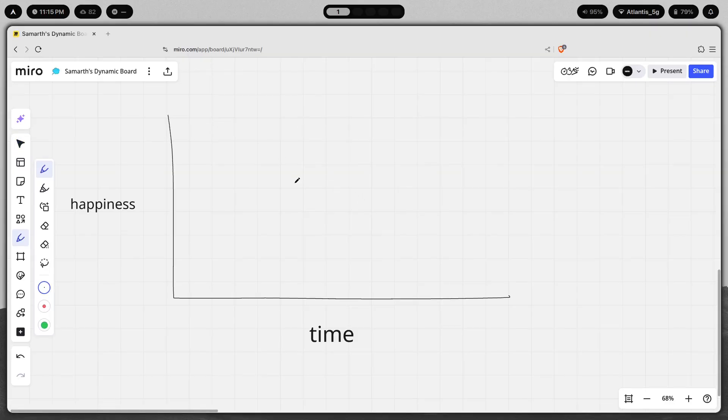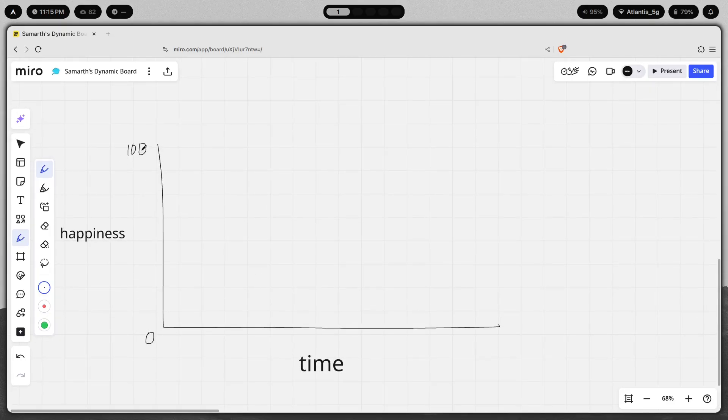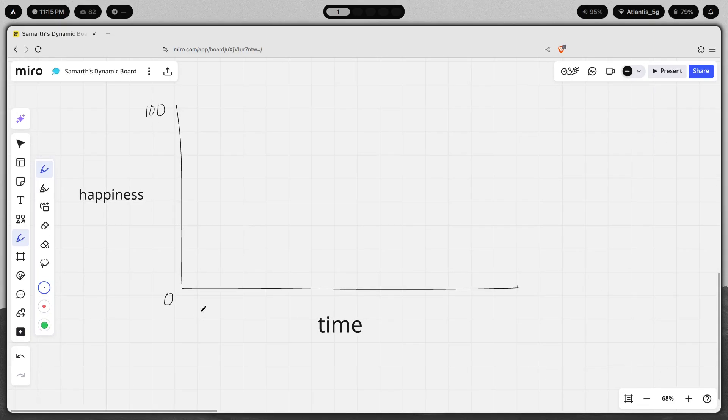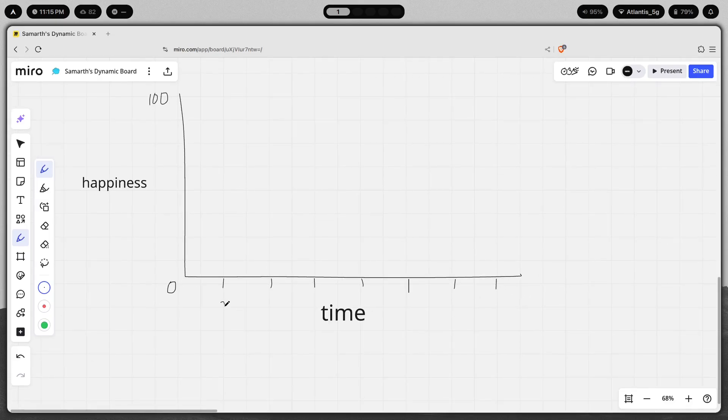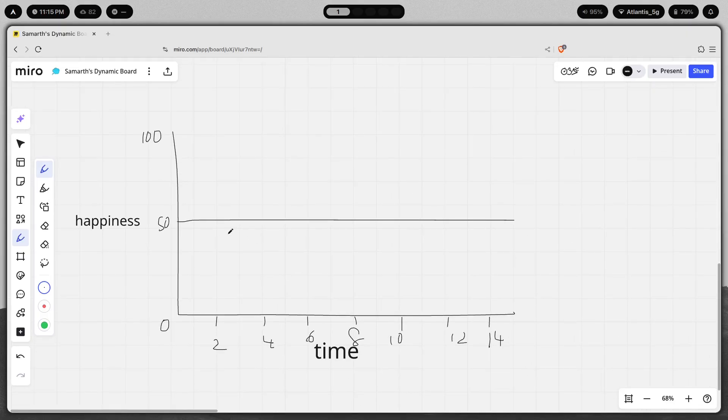If you consider this to be a baseline level of happiness, this is zero happiness, this is 100 on a scale of 0 to 100. When it comes to time you can just block these as two year time intervals: 0, 2, 4, 6, 8, 10, 12, 14. Now if we keep this as a 50 and then we draw a line that goes like this, what actually happens is no matter what good event or bad event happens, you just return to a normal baseline.